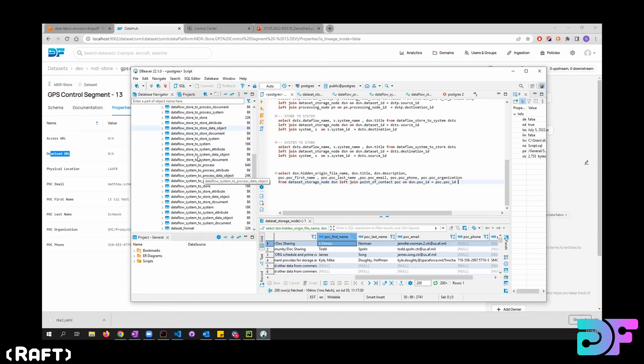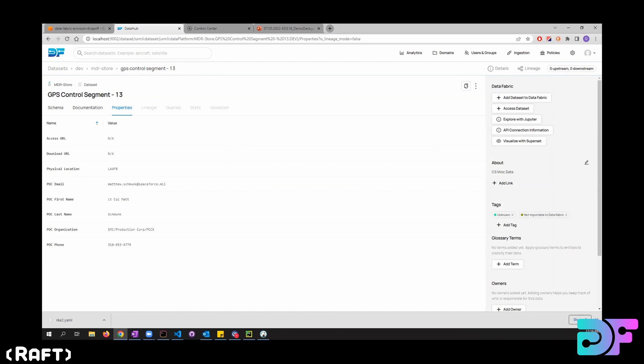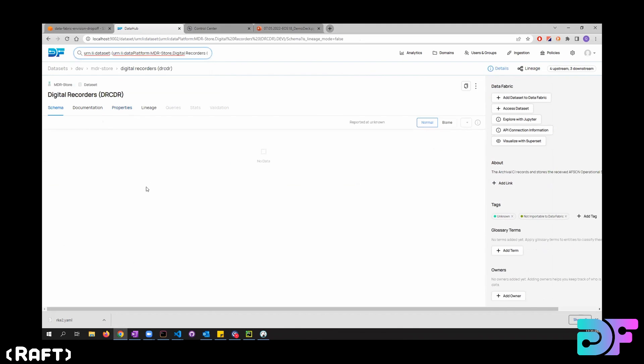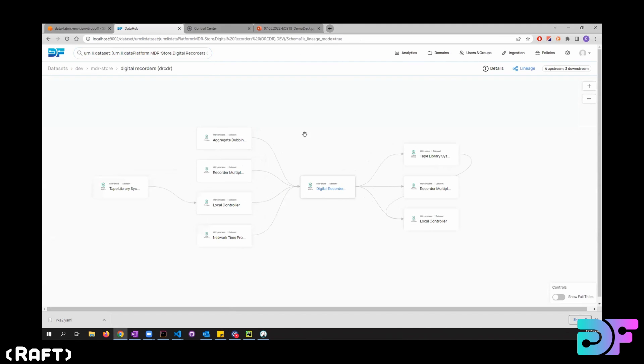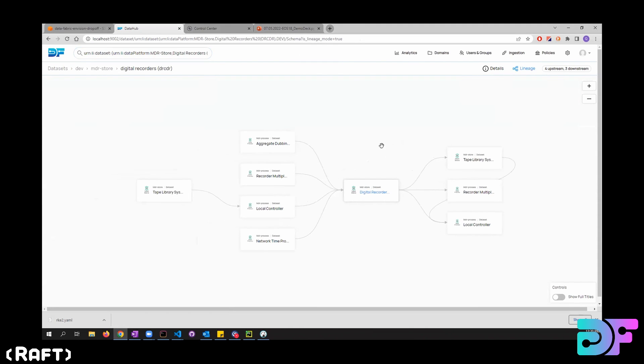So I also ingested these data and visualized it using Lineage. So I'm going to look for another record here. And go to Lineage, and as you can see here, all the information is here.